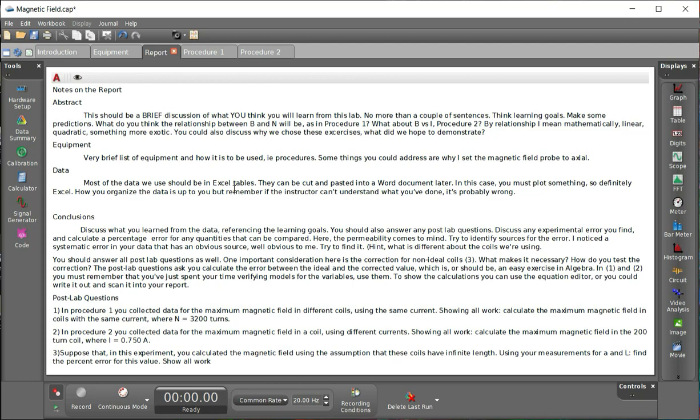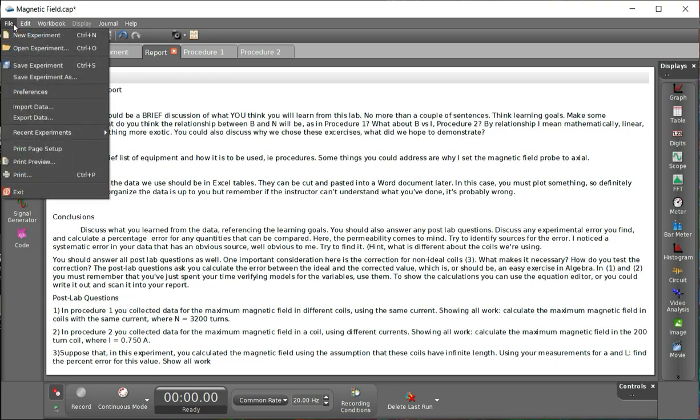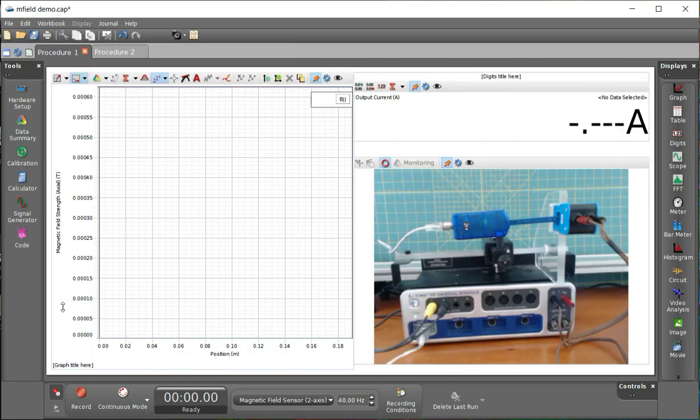From there, we go to the procedures where the data is housed. But before we do that, I want to take a second and show you how I collected this data. To do that, I've got another file. This is the file I have set up just to show you how I'm going to collect the data.